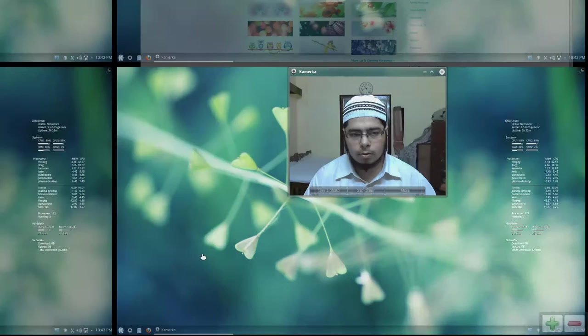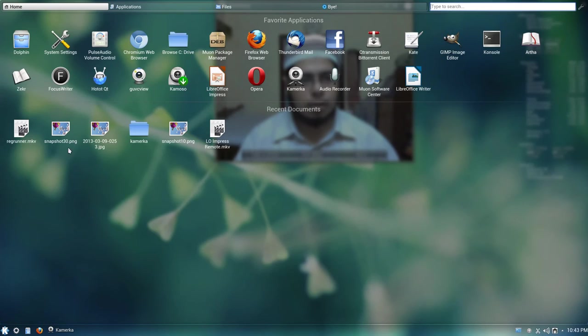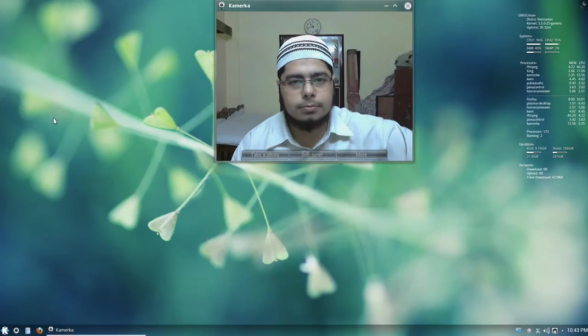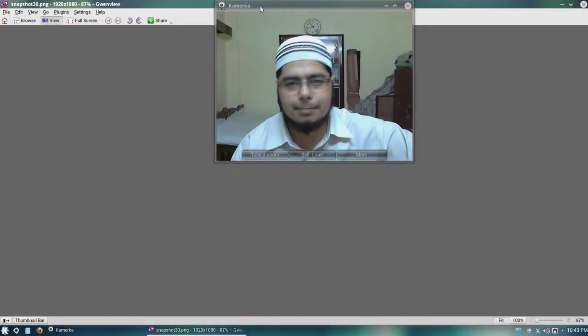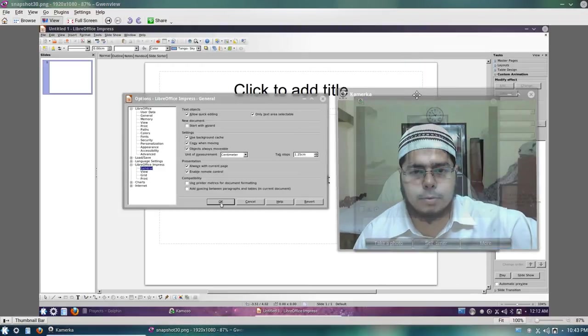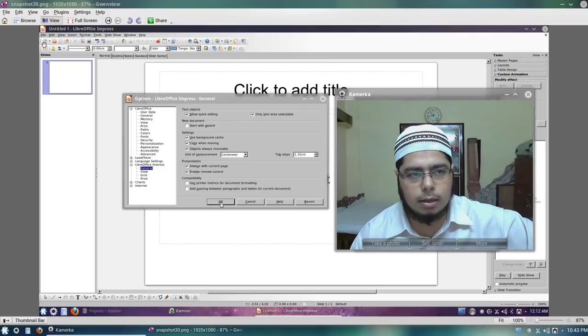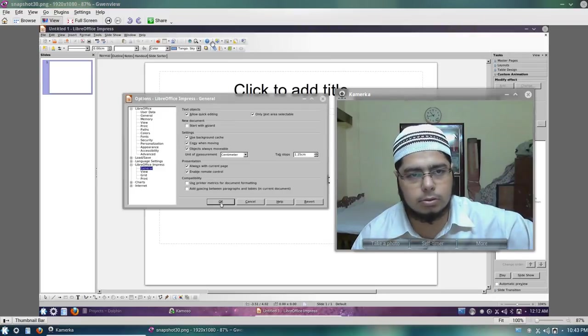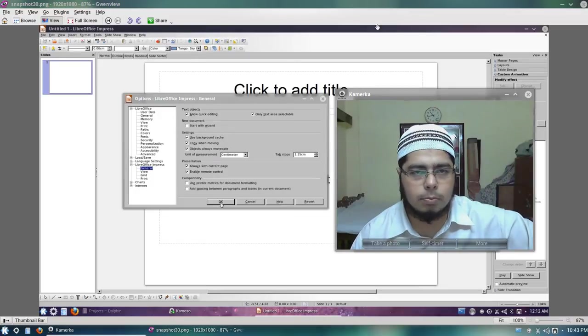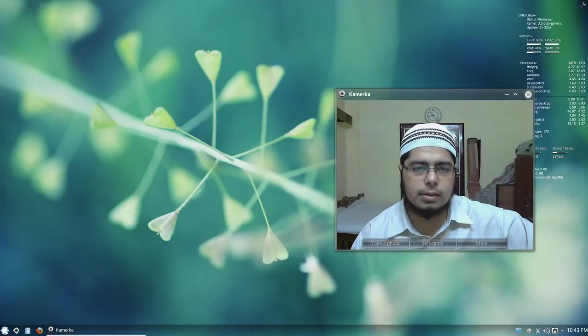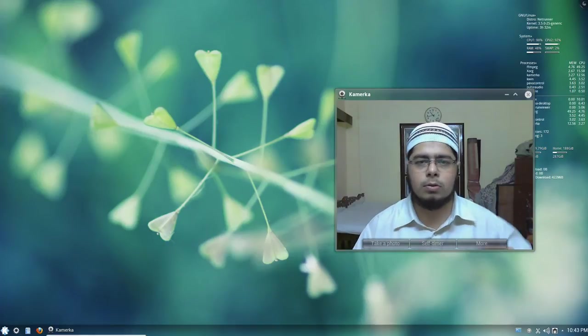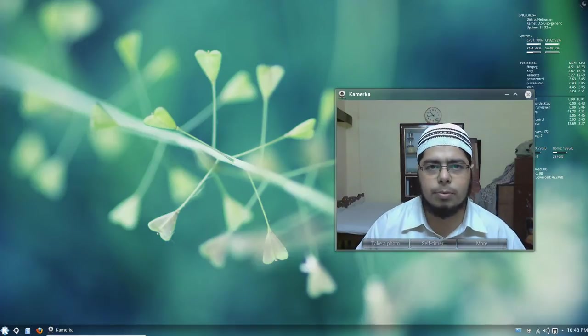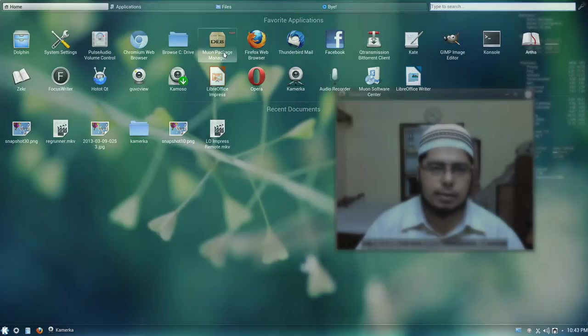The LibreOffice was looking really ugly in KDE and not just matching up. Now the reason why this was happening is that one package was not installed. If you also are having a similar look to your LibreOffice, then what you have to do is install that package.